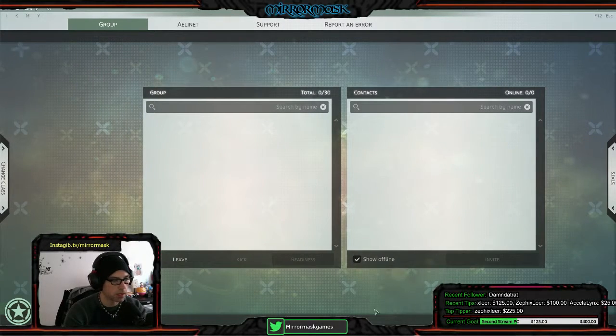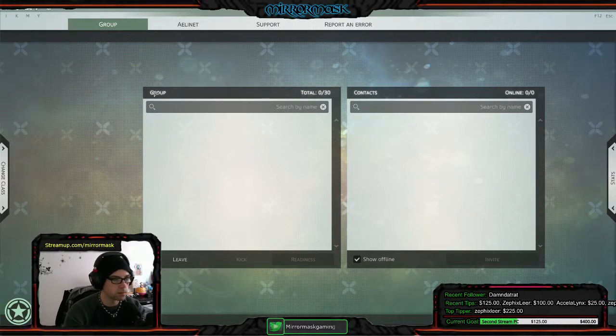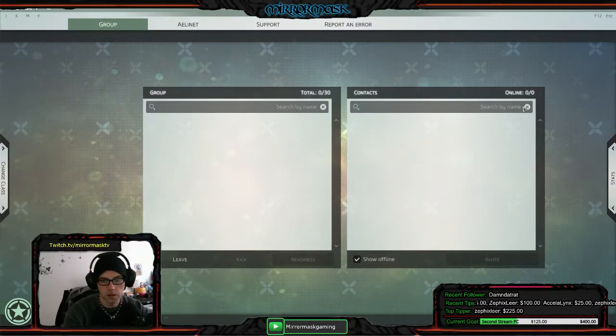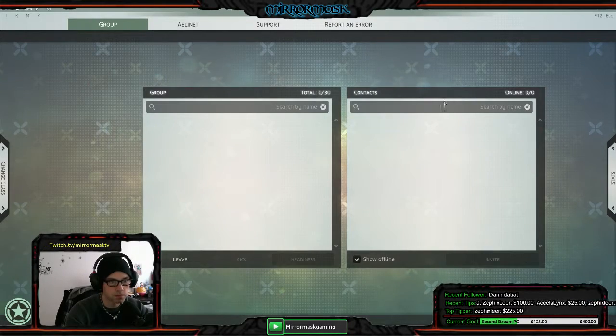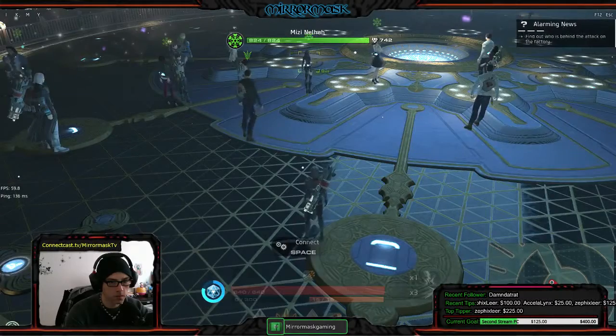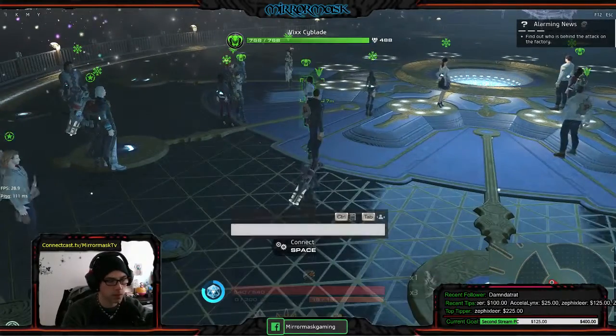And it showed like a list of everyone who was in the surrounding area. I forgot what I did to pull that up though. Was it control? No.